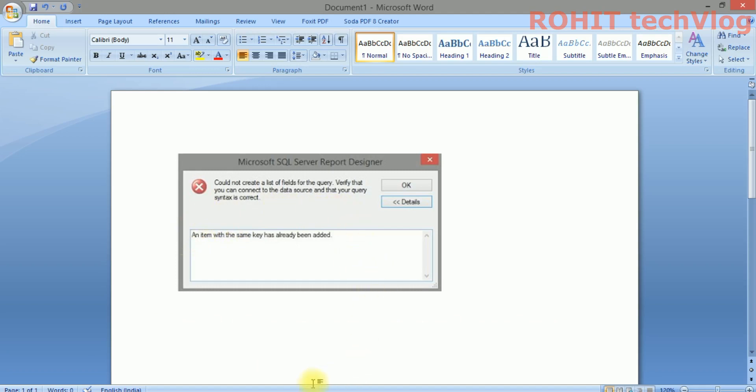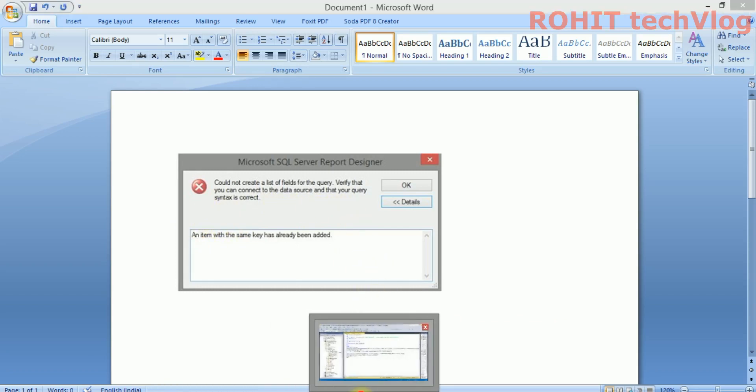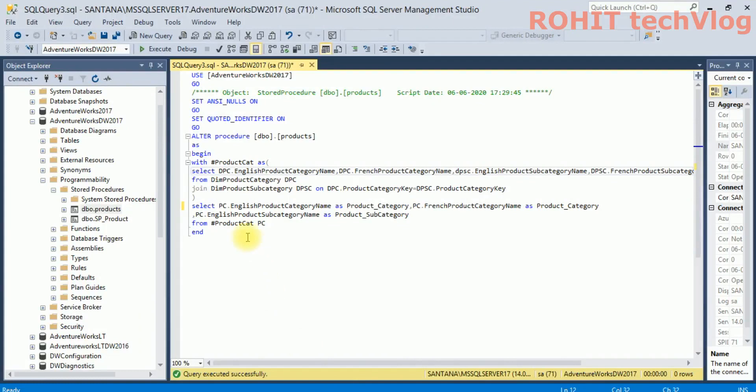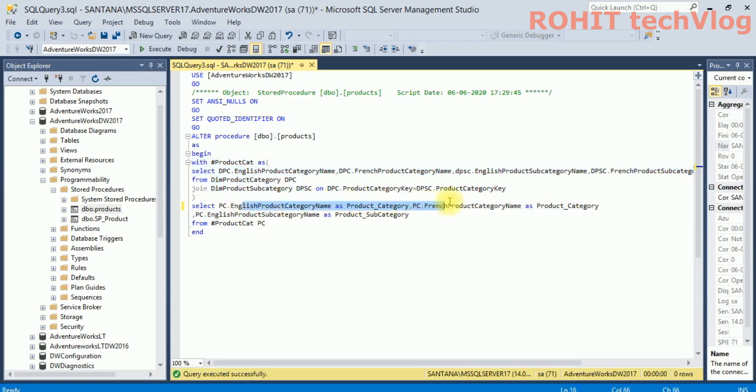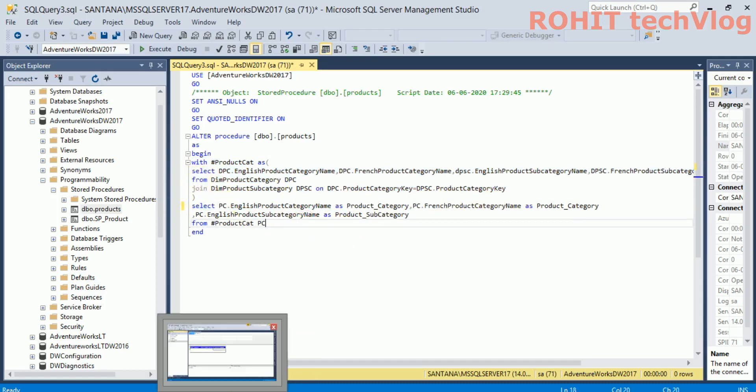Let's try to first generate this. First, I have created a stored procedure and it is a simple stored procedure which will fetch three fields. We are using a CTE common table expression and we are trying to fetch these three columns. I'll try to...